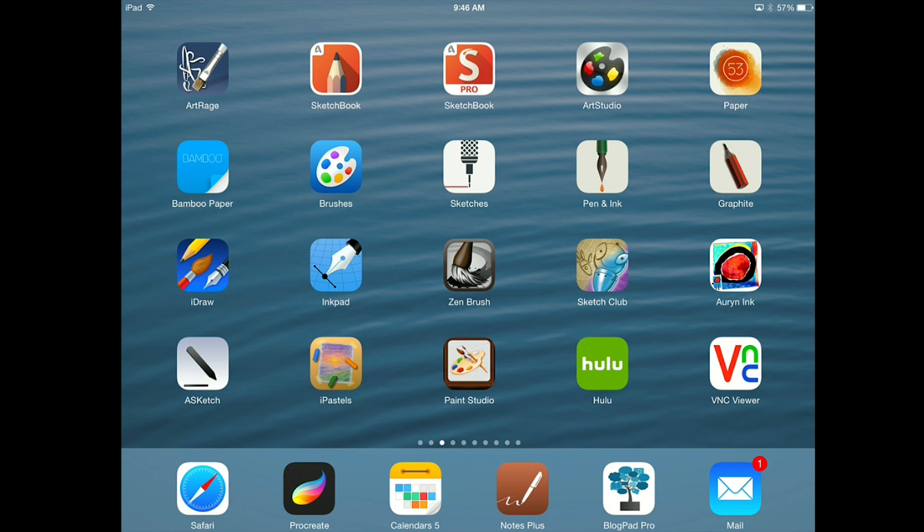Let's go ahead now and move into what we're looking at this week. We are actually going back to an app that I've already done before but has had some very significant changes which makes the app amazing, and that app is Paper by 53.